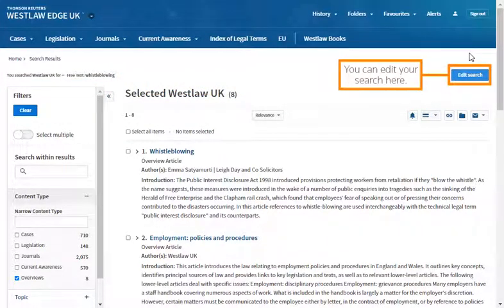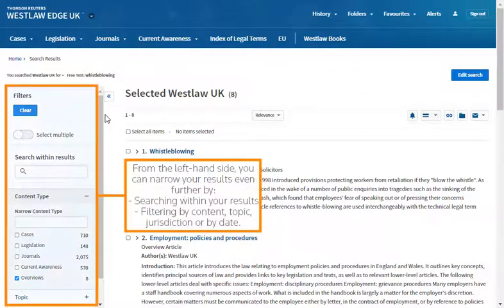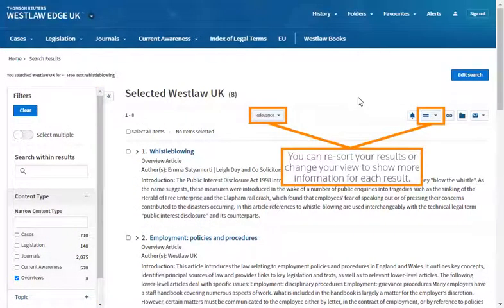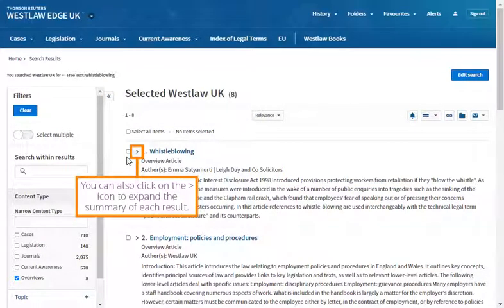You'll find your breadcrumb trail at the top of the page. You can edit your search here. From the left hand side, you can narrow your results even further by searching within your results, filtering by content, topic, jurisdiction or by date. You can re-sort your results or change your view to show more information for each result. You can also click on the chevron icon to expand the summary of each result.